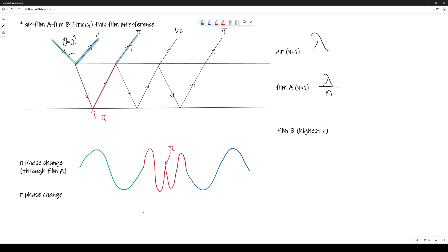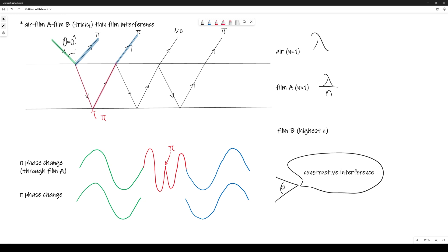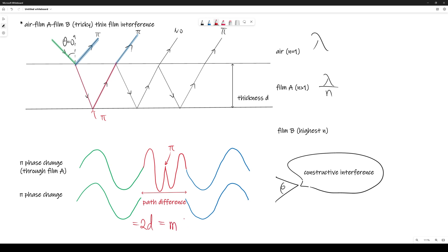The second ray — the one that did not go into film A — begins just like the first (green), skips the red part, and continues with the blue, but the green-to-blue transition involves a π phase change so it is inverted. When these two rays reach the observer's eye, they see constructive interference since the blue rays meet in-phase. The path difference is two cycles, equal to 2d = m × (λ/n) — an integral multiple of the wavelength inside the film. Note: the equations for the case where both rays have undergone a π phase change are not given in the data booklet.